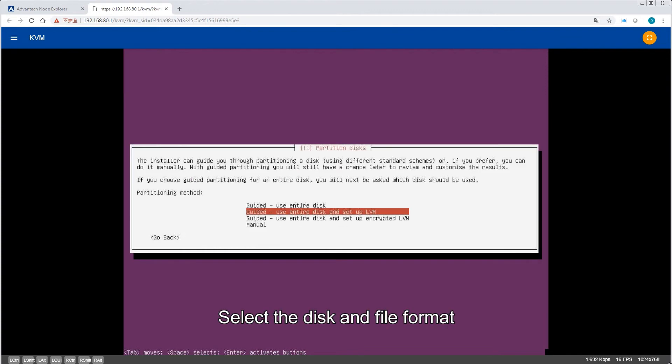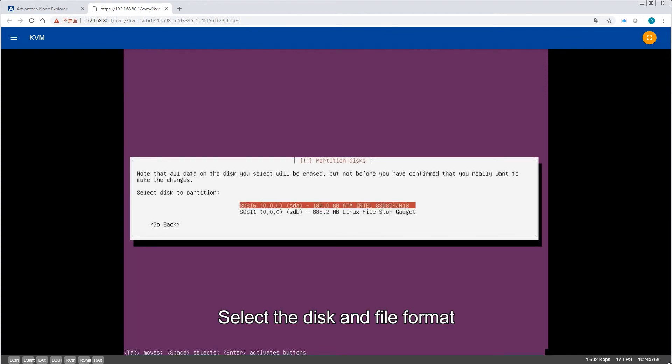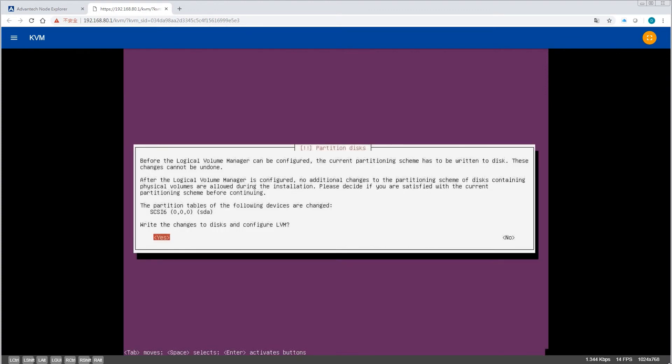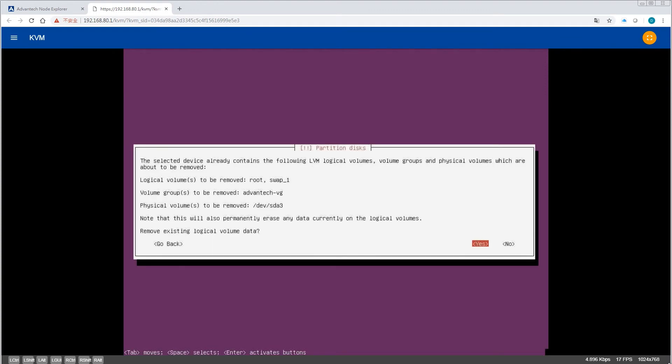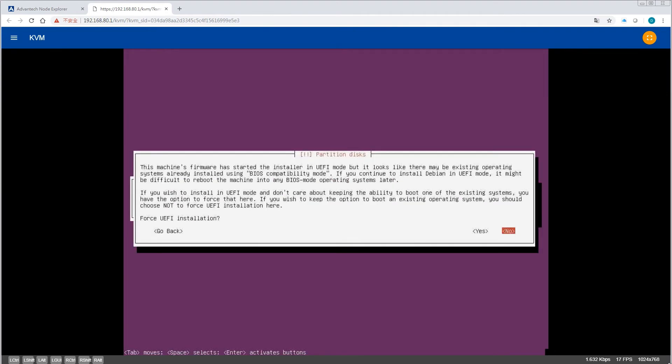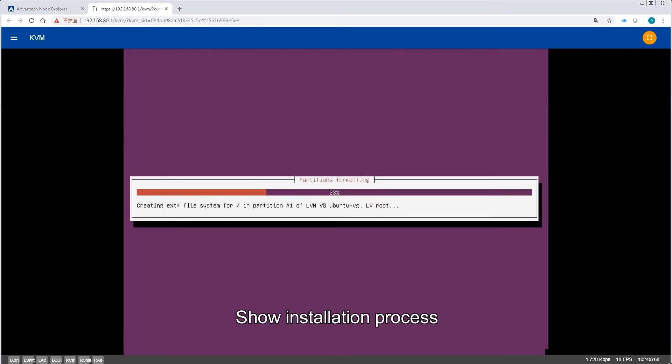Select the disk and file format. The installation process is shown.